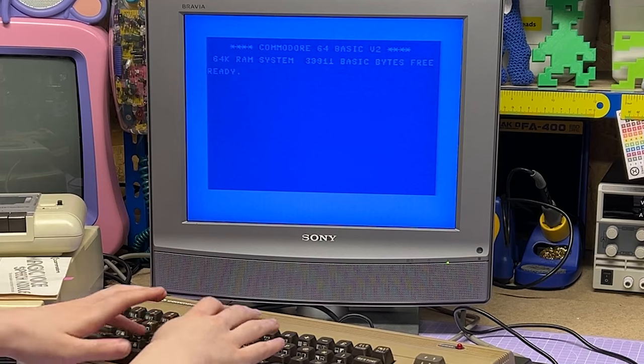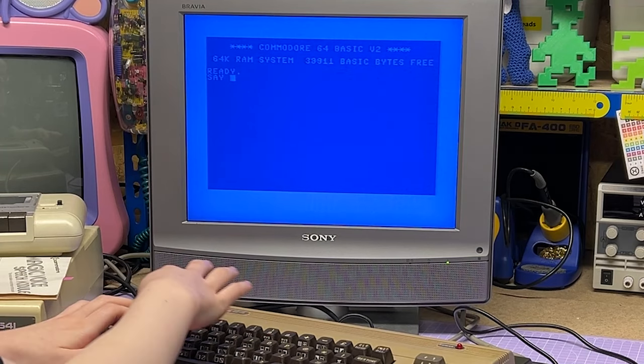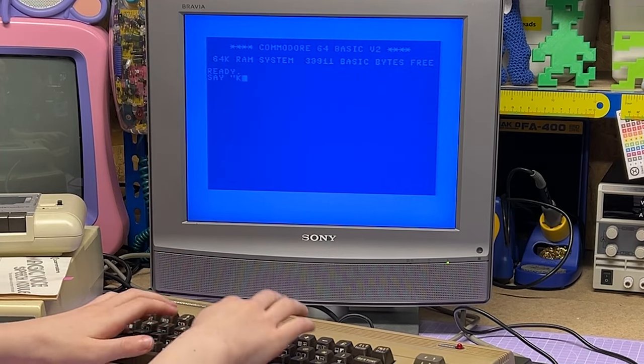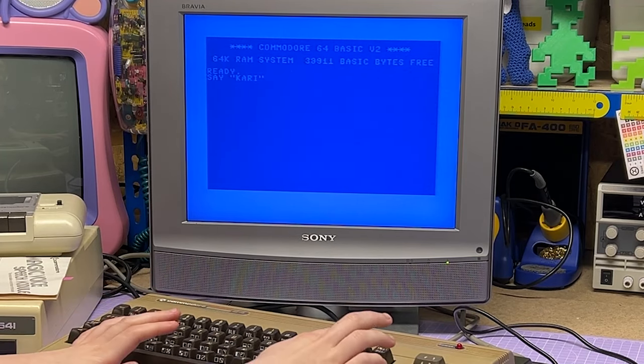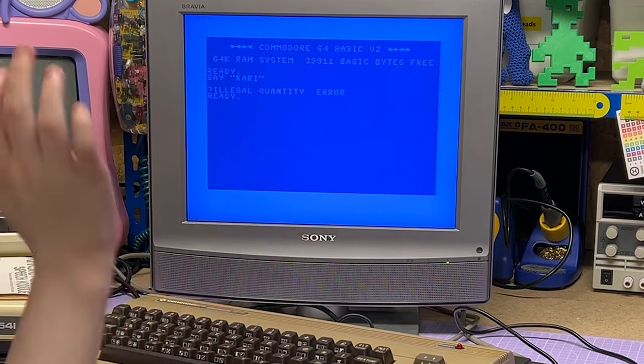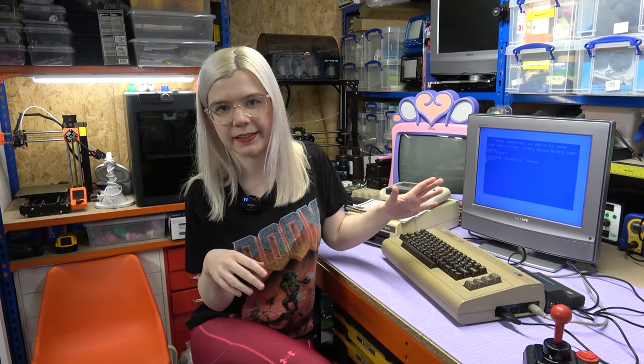So if I type a random word — for example my name — and press return, it gives me an illegal quantity error and just doesn't say anything. This is where the Currah system differs, because you can basically get it to say anything you want. So we're going to try that one next.